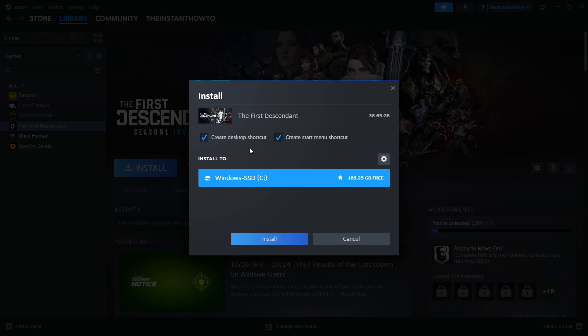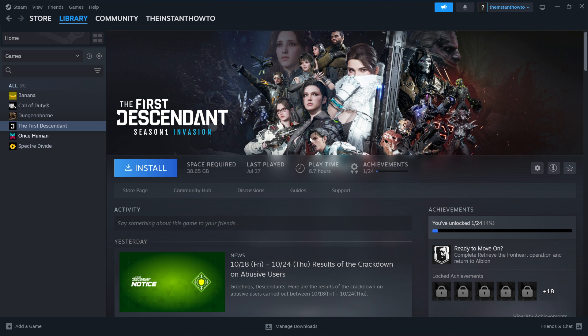You then want to check if you want to create a desktop or start menu shortcut and select which drive you would like to install the game. Then you want to press install and the game will automatically be installed to your computer. This will take a bit of time.